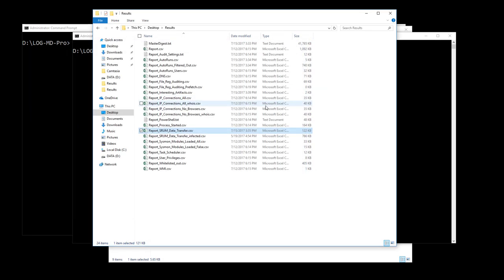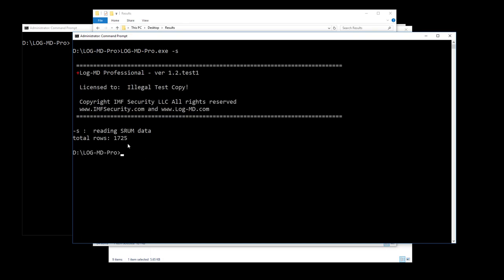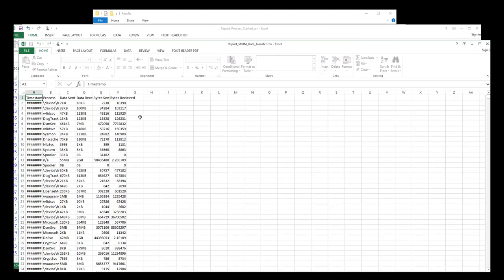LogMD can query the SHRUM database while the system is live using the minus S option. An important note: it flushes every hour, so in a lab environment where you clear the logs, infect the box, and immediately run minus S, you might not catch anything until the next flush. Running LogMD minus S, it takes a dump of the database — sometimes it's locked, so it waits a few tries, then cuts it out and generates the report.